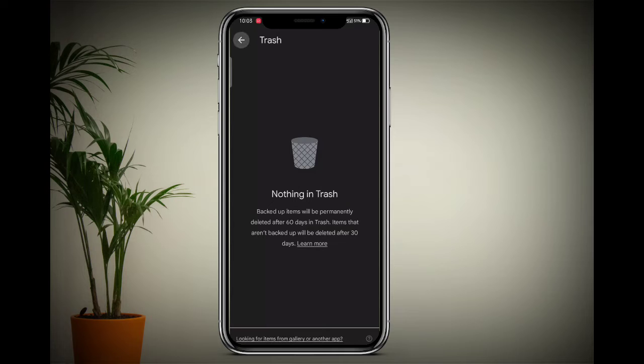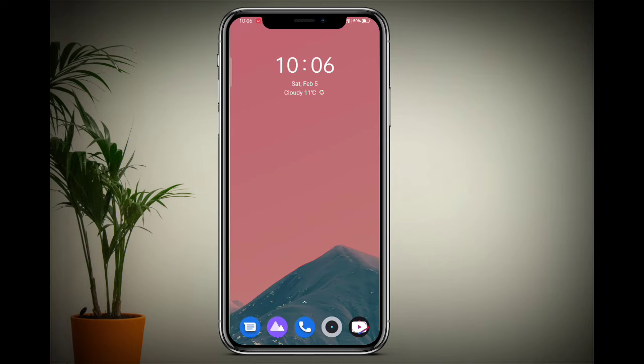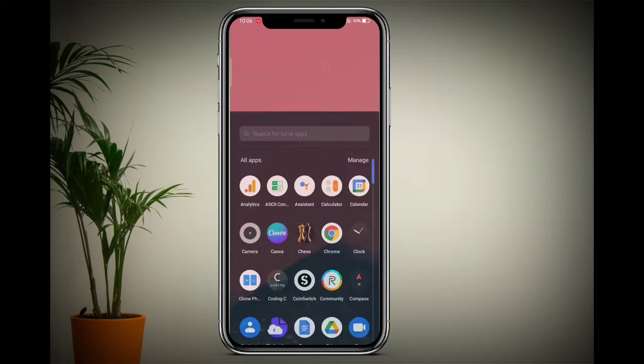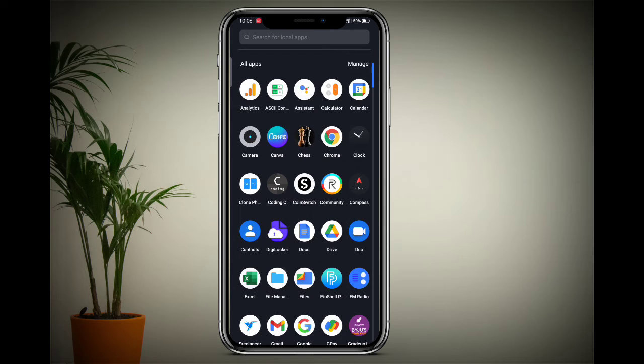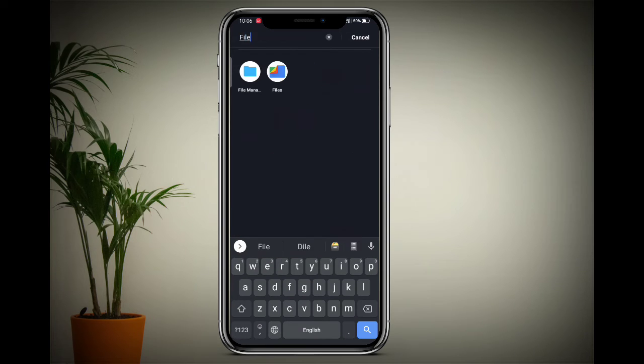Go to your phone's home screen, open your phone apps, search for the File Manager application, and open it.